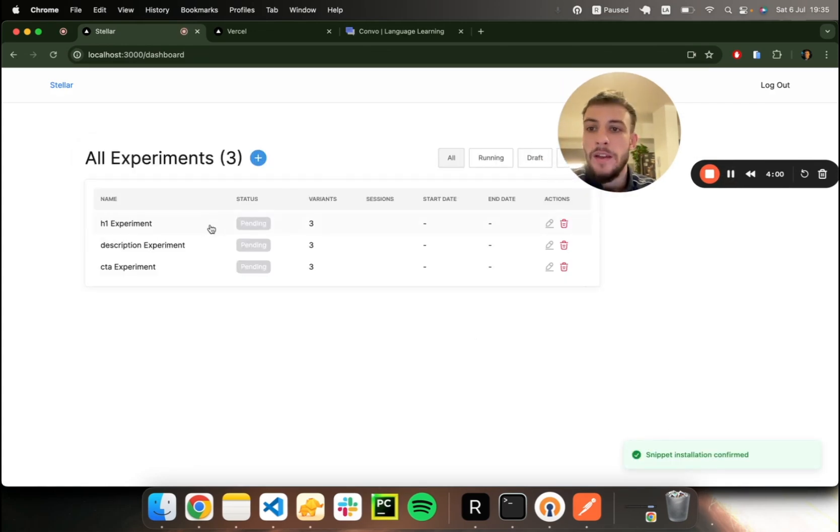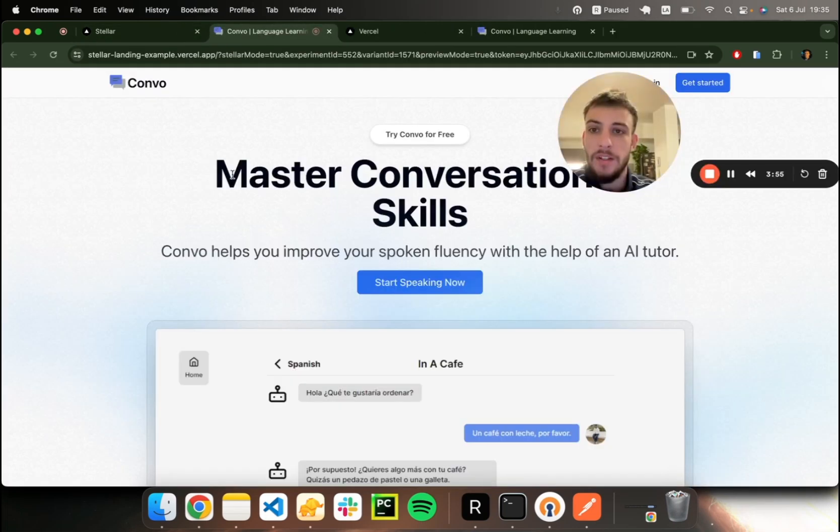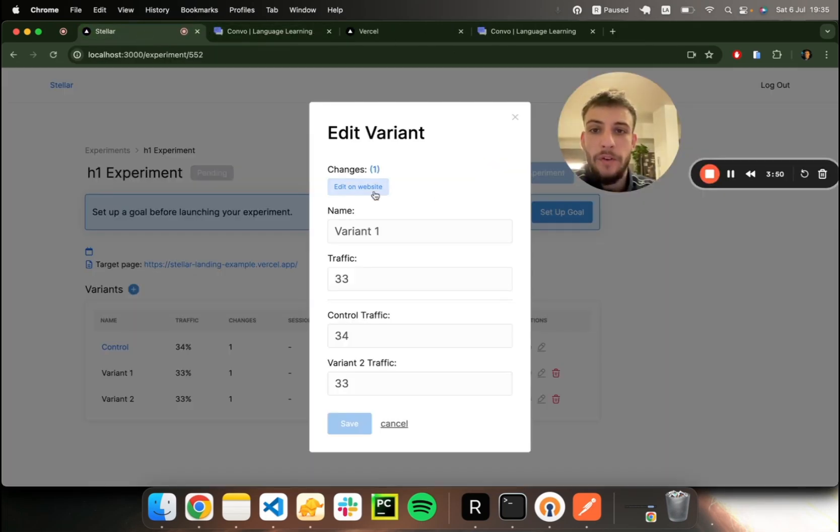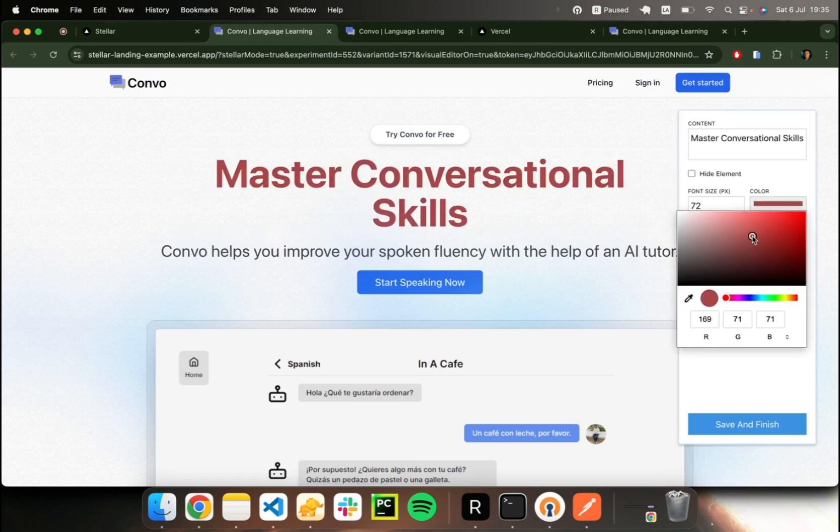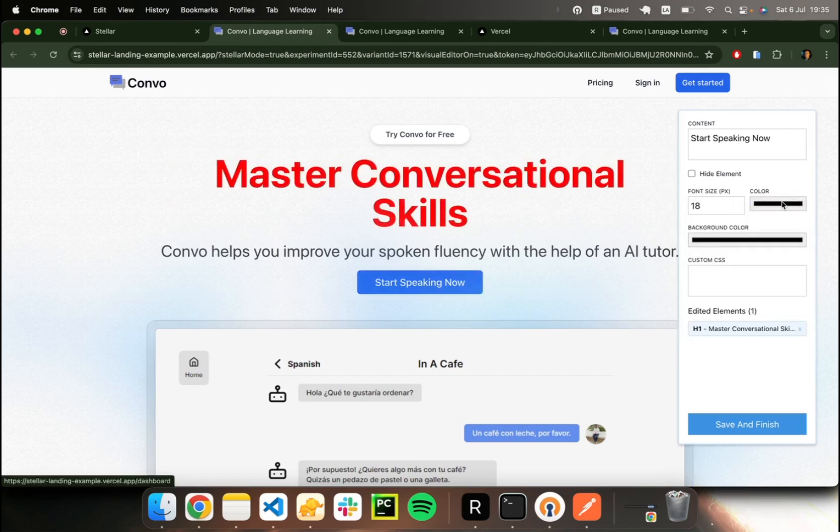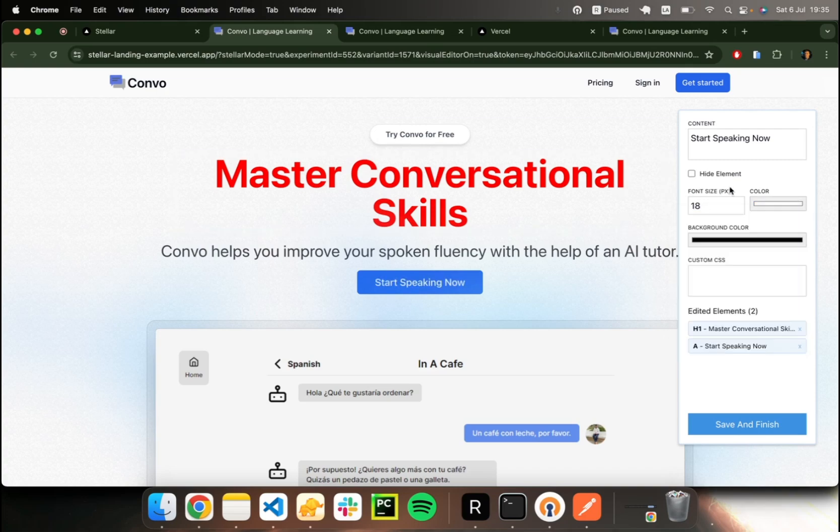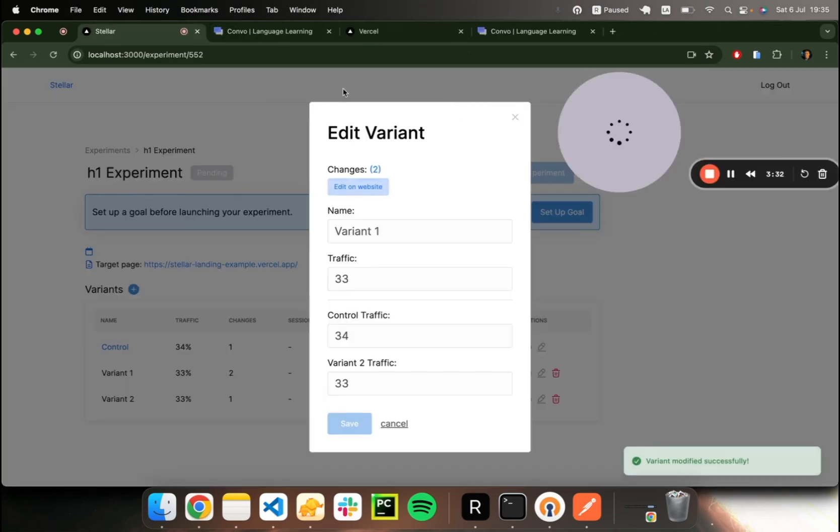So now we can take a look at how our variants look on the website. Here you can see the H1 was changed to the content of the variant, and we can make further edits if we wish to. Let's change the color for this text. We can even alter other elements as well. It doesn't need to be just one element. Let's save changes and finish.